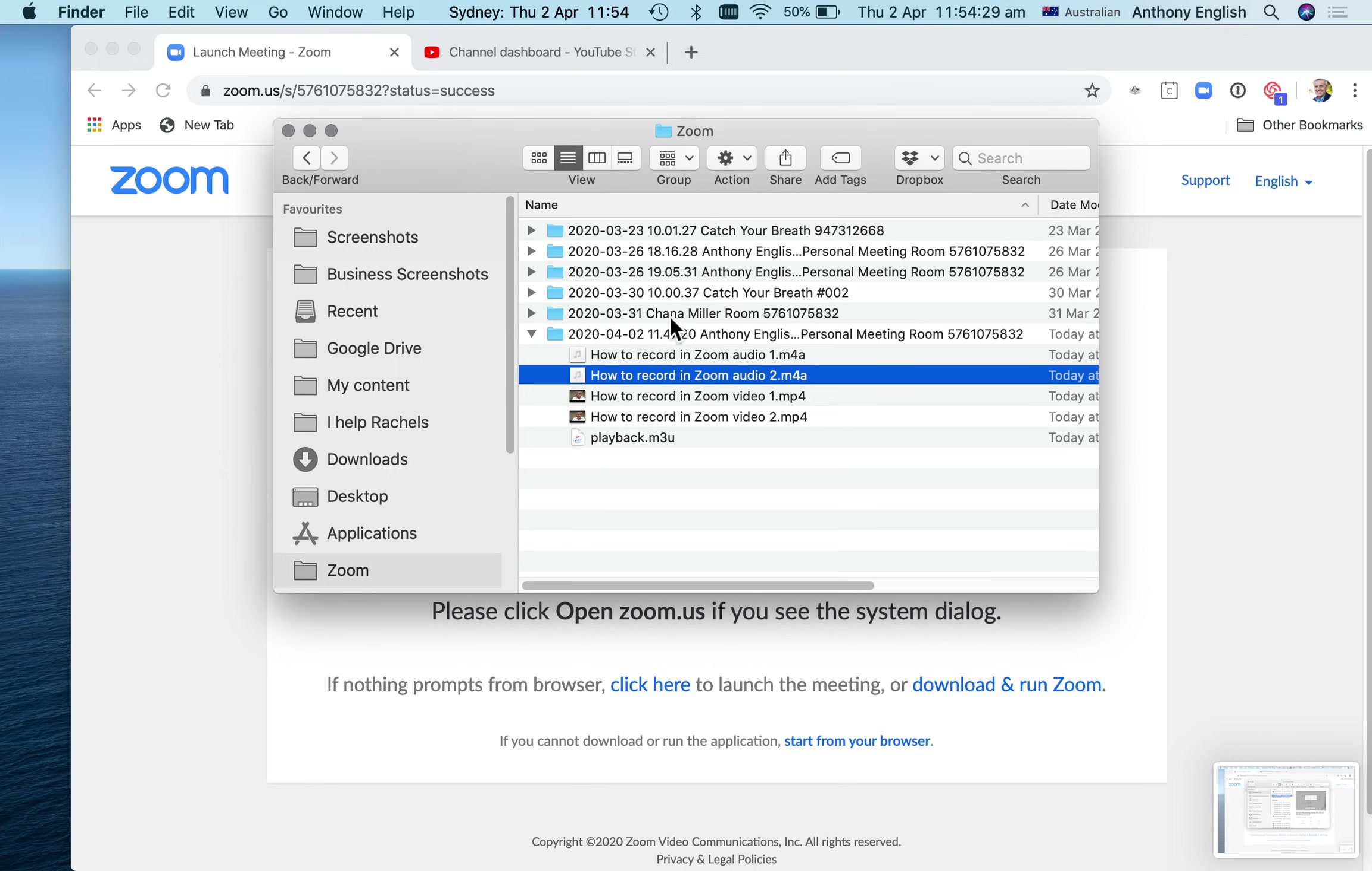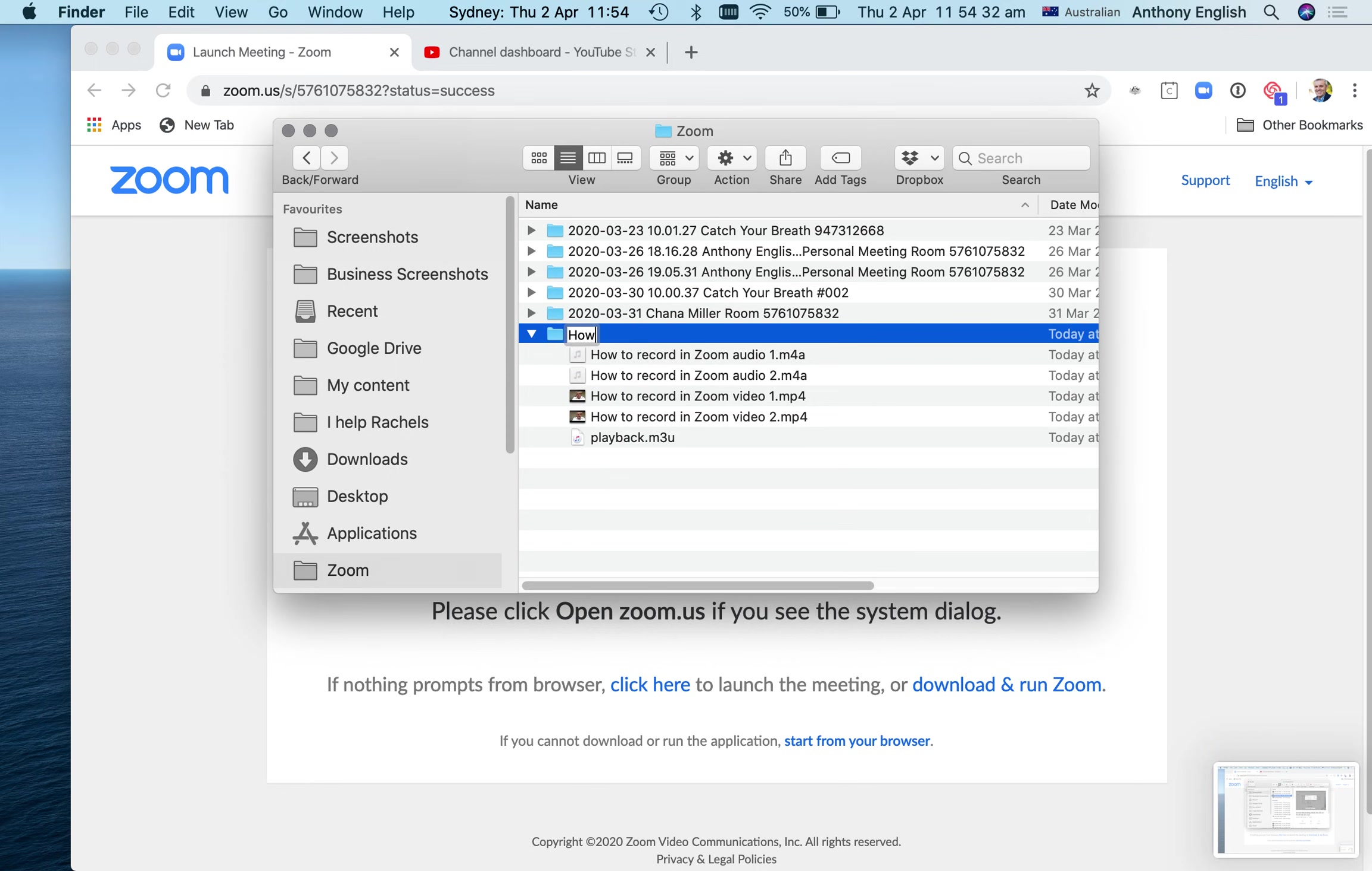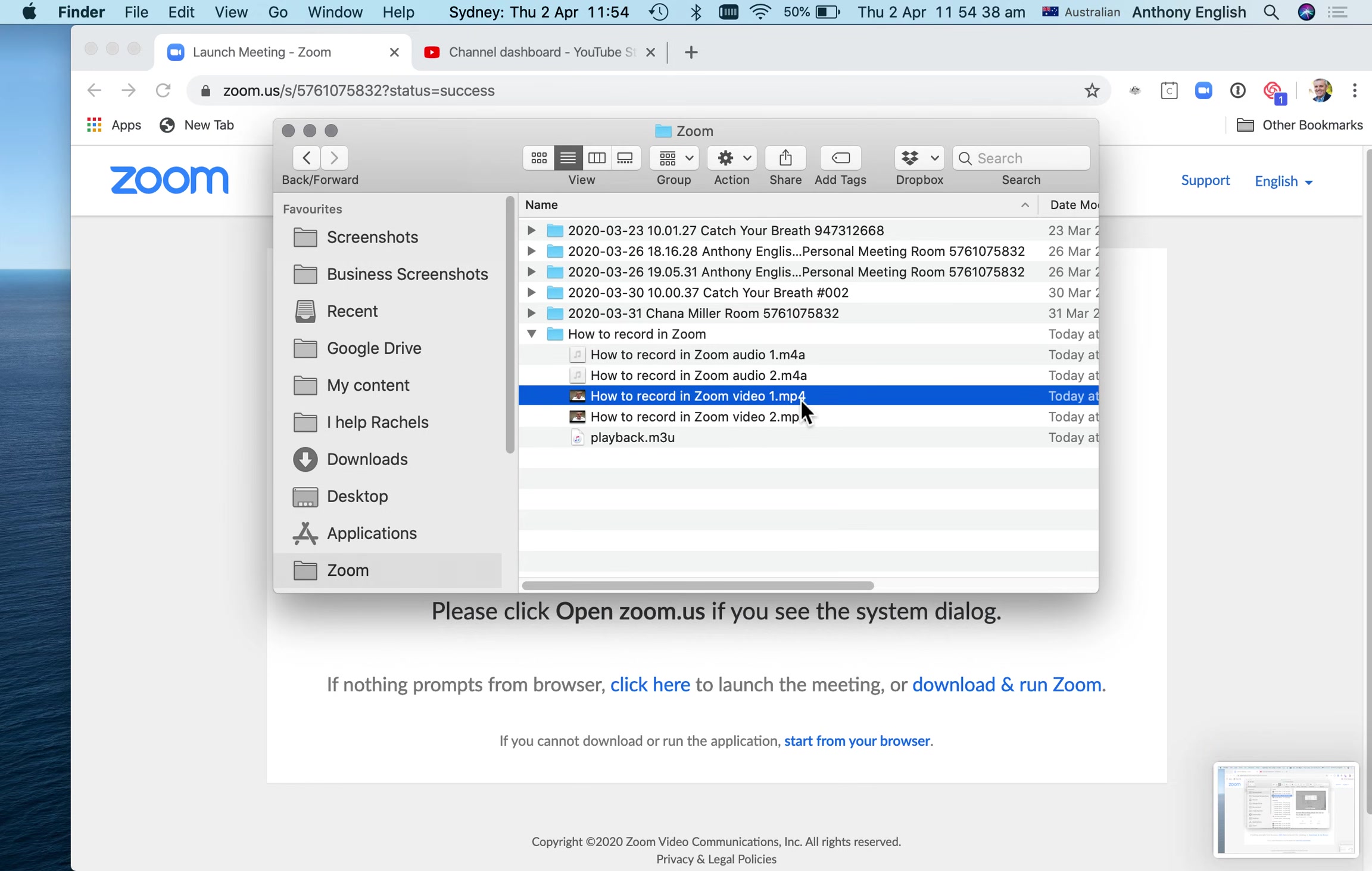So there we are. And while I'm here, why don't I just rename that to how to record in Zoom. So that's the folder. Those are the files. The mp4 is the video file. That's the file that I'm going to upload to YouTube.